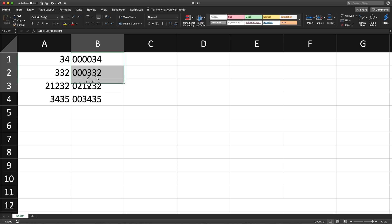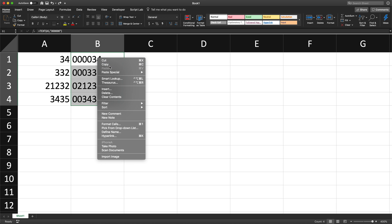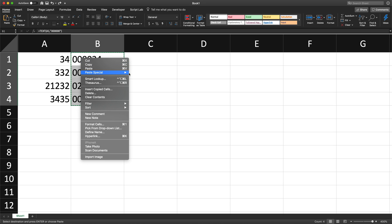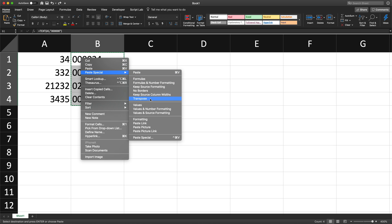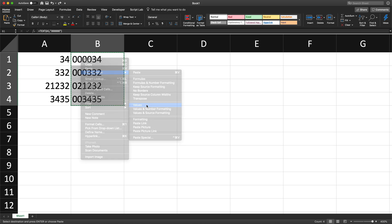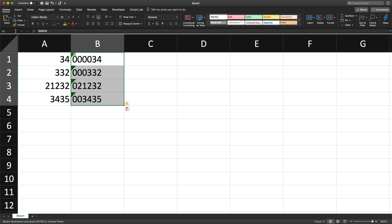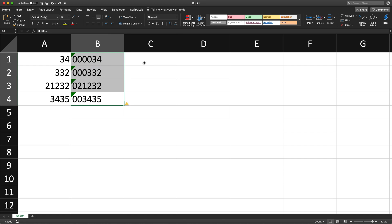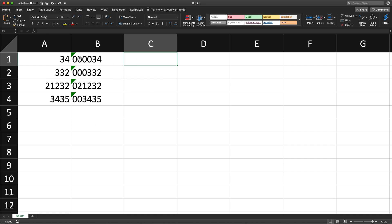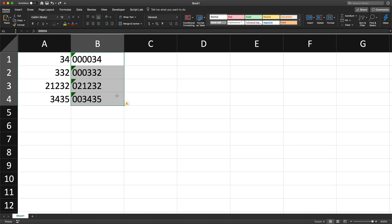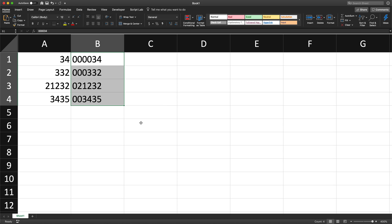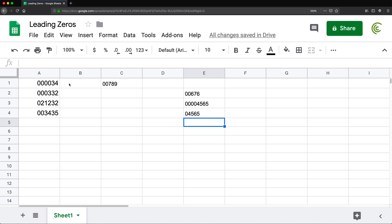If you didn't want to keep the formula in the cells, you could select these, copy, then right-click and use 'Paste Values' only. Now there's no formula — these are text values. If you don't want those green indicators, select all of them, click the indicator, and choose 'Ignore Error'.